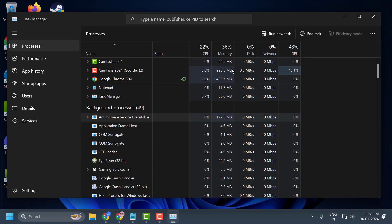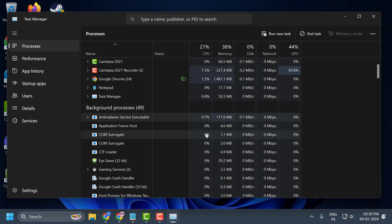Right-click on each application and select 'End Task.' These are programs that are conflicting with Valorant, which gives you the error 'Windows cannot access the specified device, path or file.' After doing this, check if the problem is solved.